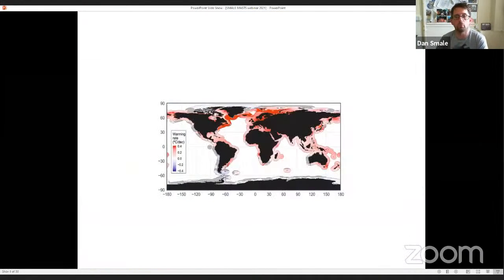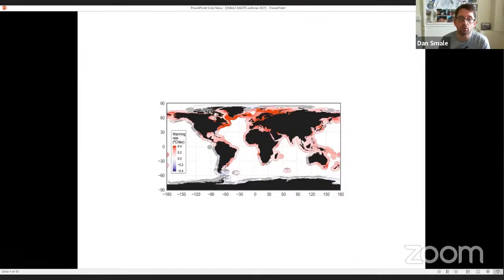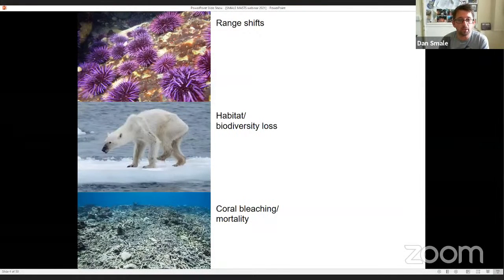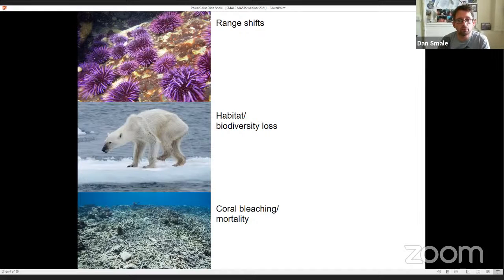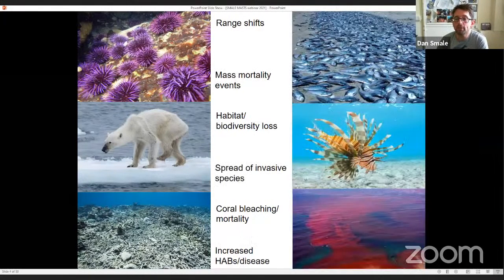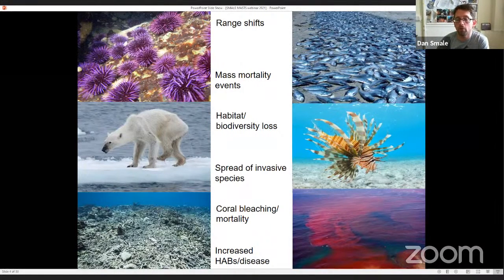I would argue that one of the most pervasive stressors to global marine ecosystems is recent rapid ocean warming, which will continue through this century. This map shows the rate of change of temperature in coastal waters around the world — most coastal waters are red or dark red, showing they've warmed significantly in recent decades. These warming trends have been linked with species range shifts polewards, direct loss of habitat and biodiversity, widespread coral bleaching and mortality, mass mortality events, spread of invasives, and increased harmful algal blooms and disease.